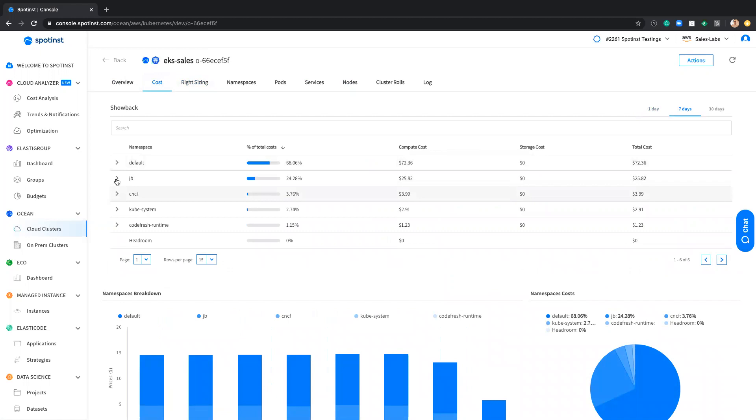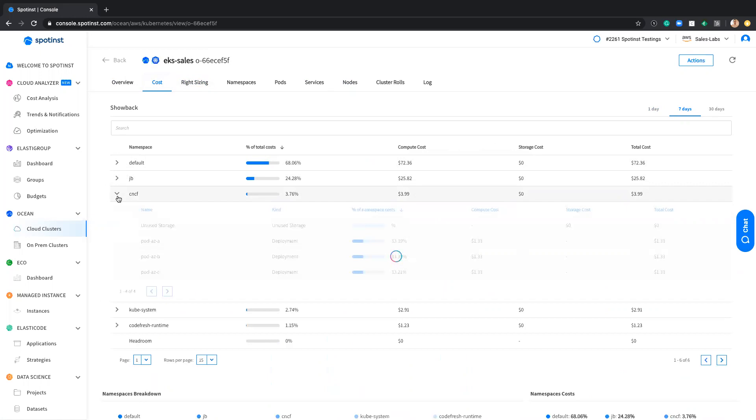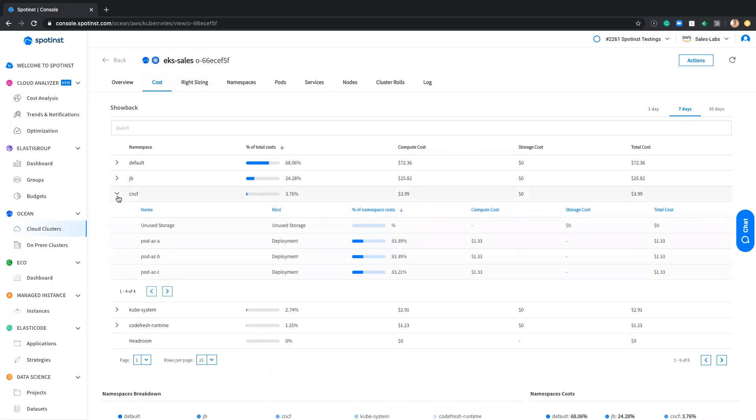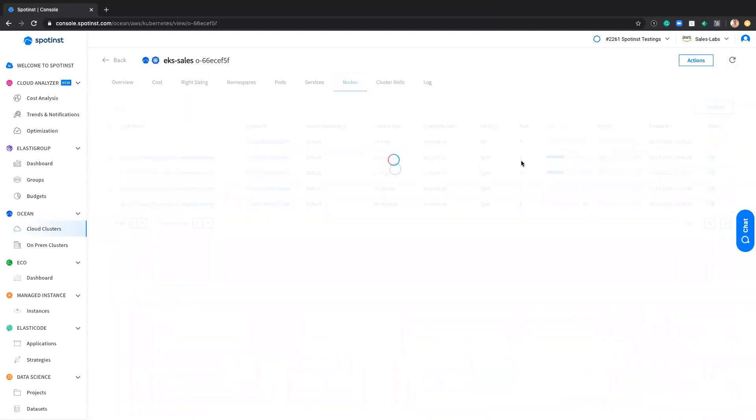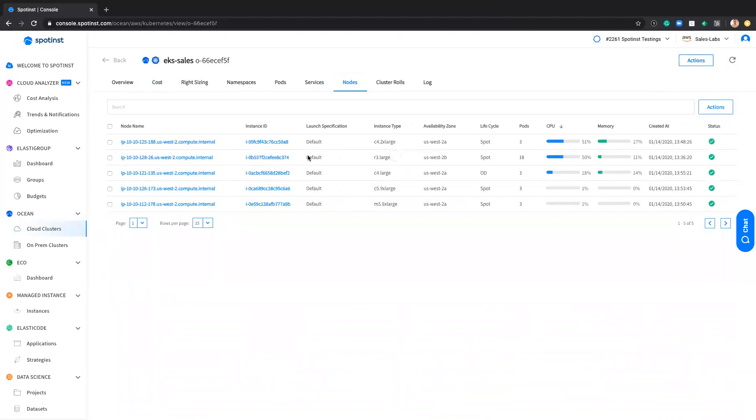I can get even a historic data. So for example, these namespaces was deleted two days ago and I can still get their information already tracked. And this is all accessible again through the API with ability to integrate it with any of your reporting services.